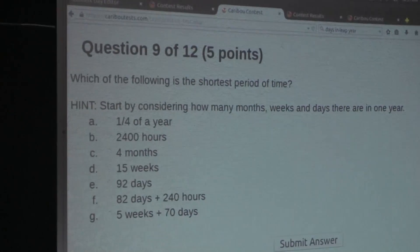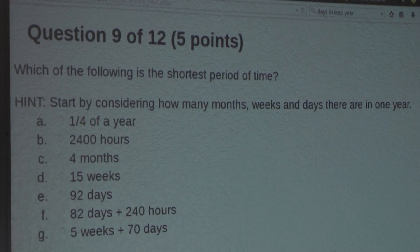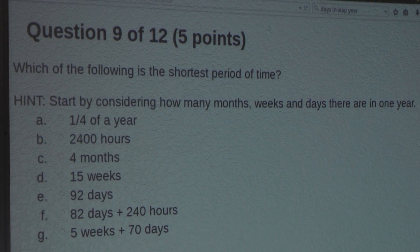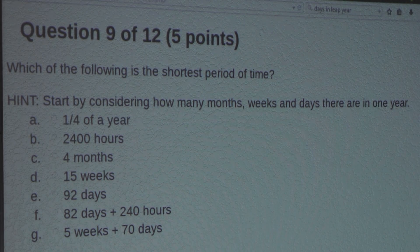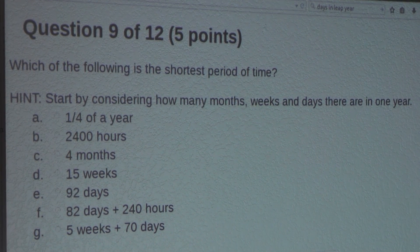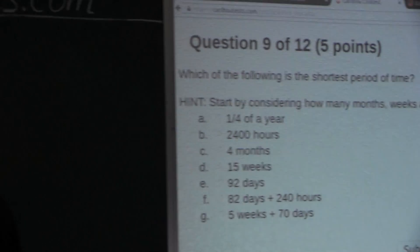So the question is: which of the following is the shortest period of time? Hint: start by considering how many months, weeks, and days there are in one year. A normal year has 12 months, 52 weeks, and 365 days, with the exception of a leap year having 366 days.